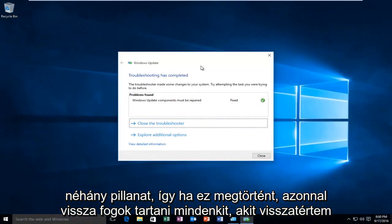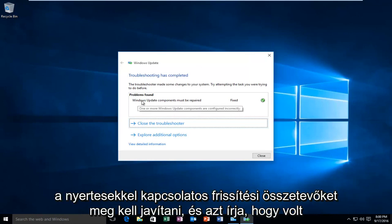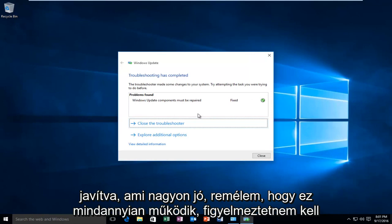Hello everyone I'm back. The troubleshooter finished scanning pretty quick and it appears that it found an issue with our Windows Update components must be repaired and it says that it was fixed. Which is really good. I hope it works for all you guys.